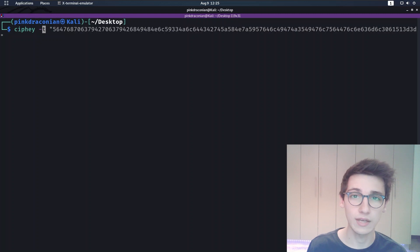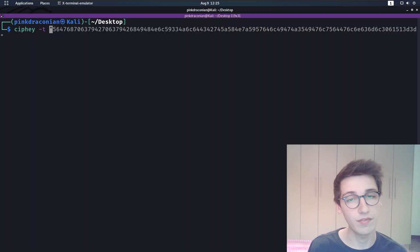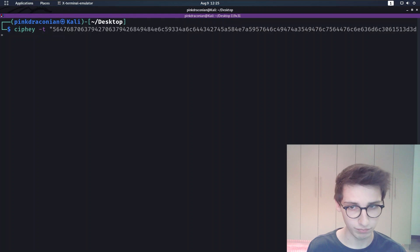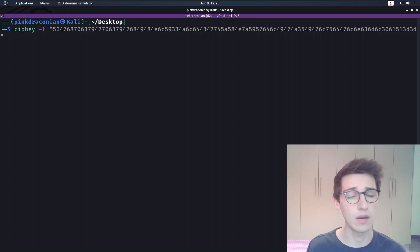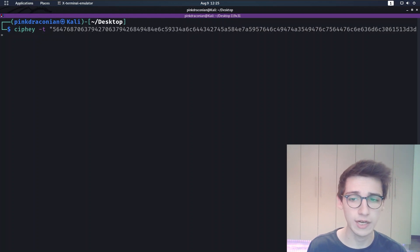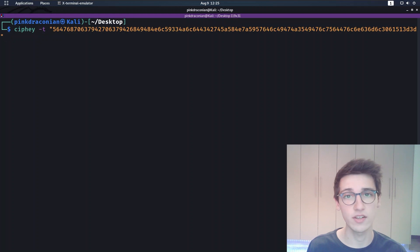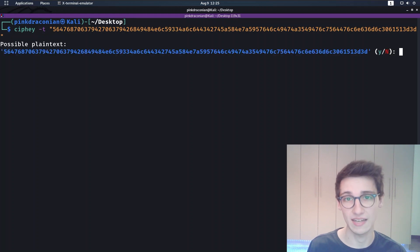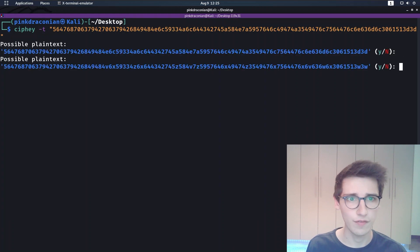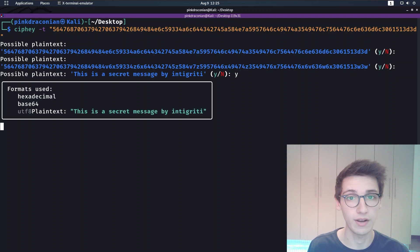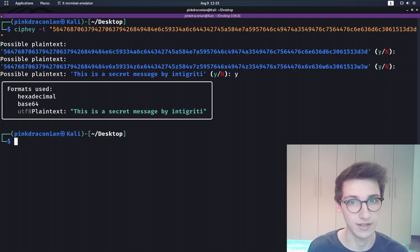Running the tool happens by typing in 'syfy -t' and then your text. So in this case I run it on this string and we will see that it starts working. It starts suggesting some plain text. The first of which are wrong — they're not the plain text we're looking for.